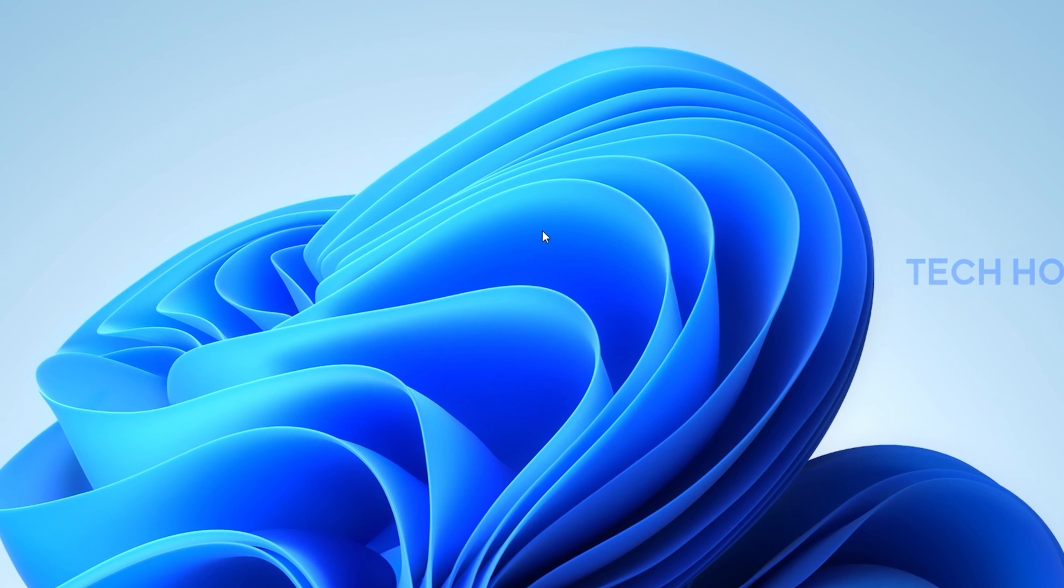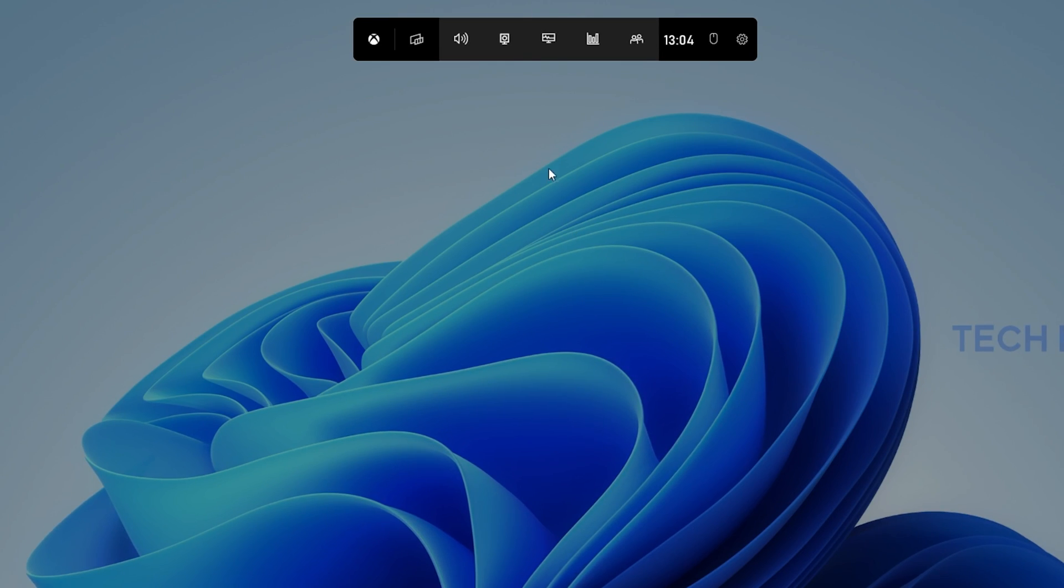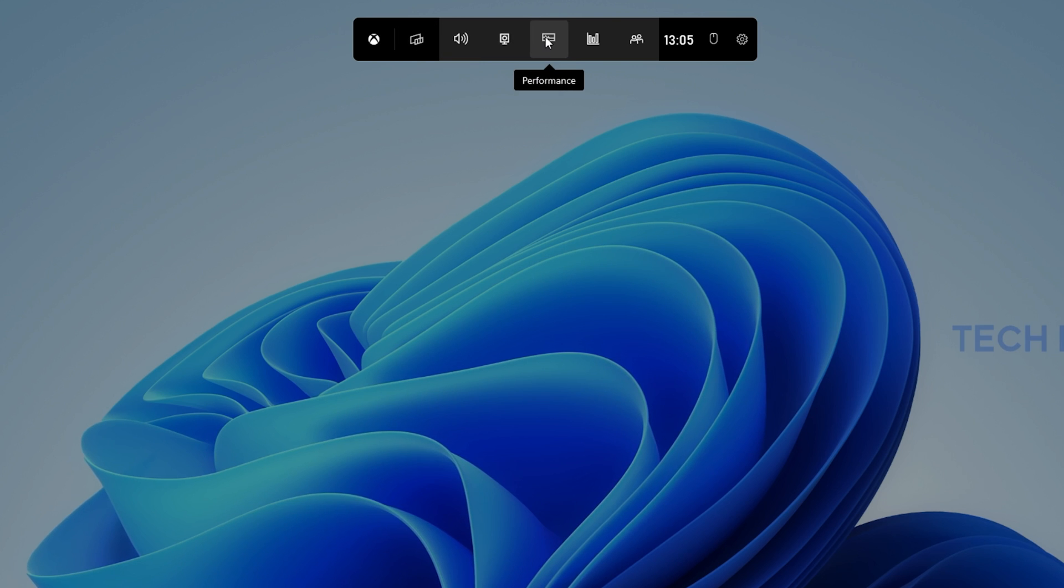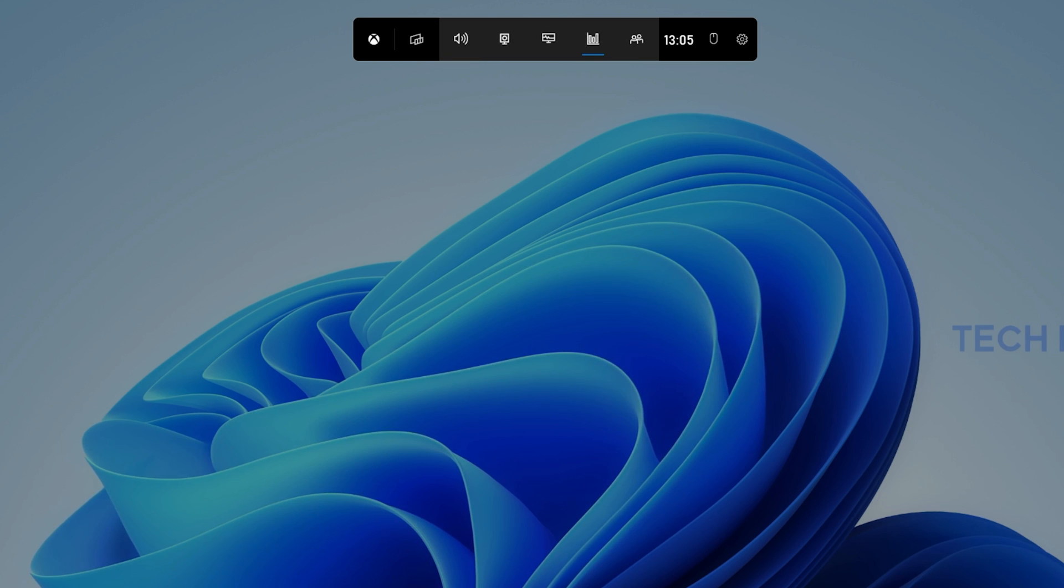When using the Windows Key & G shortcut, you can preview all of the widgets in the top navigation. Toggle the Resources widget.